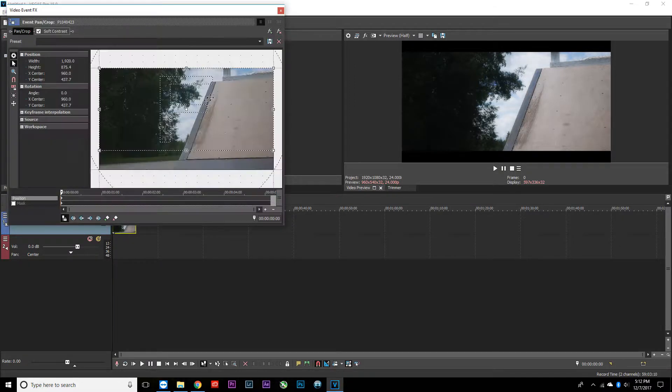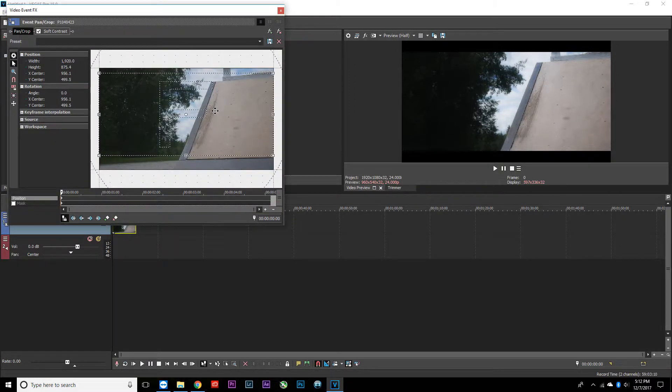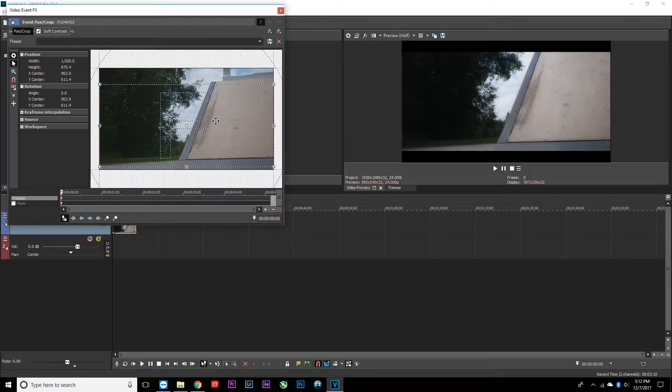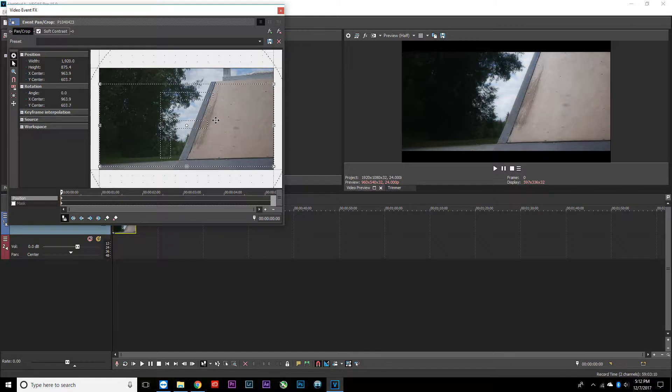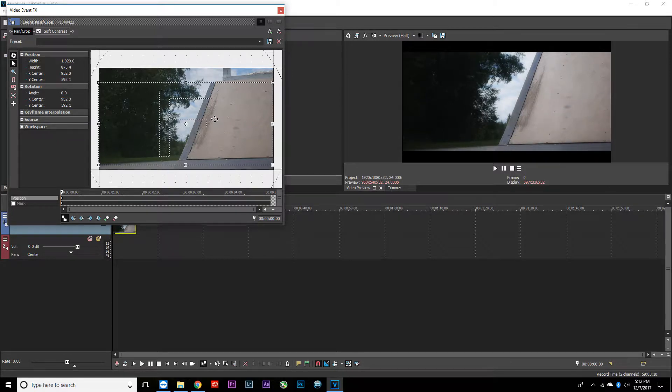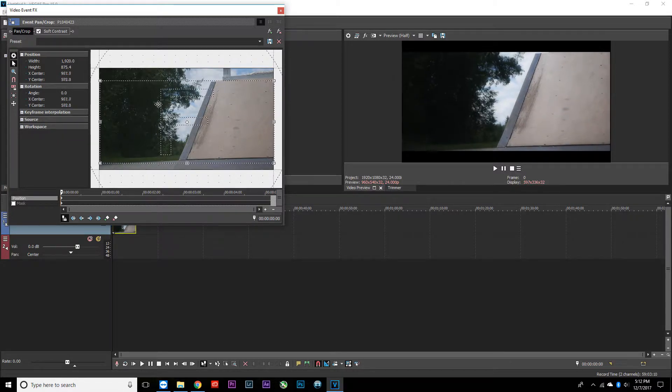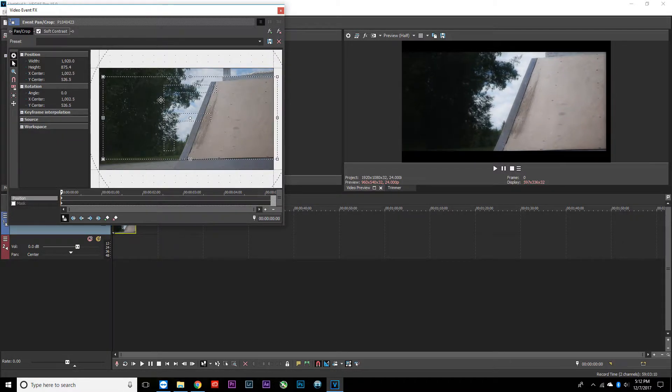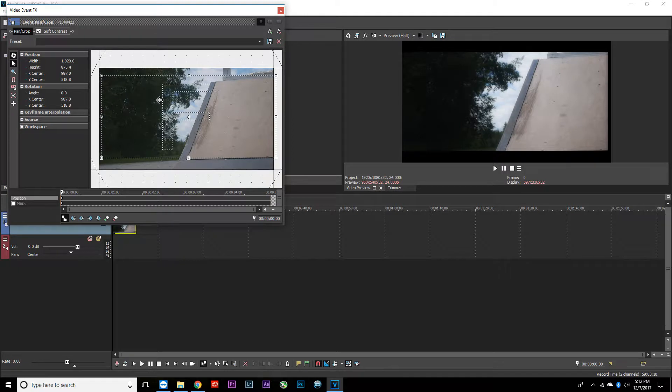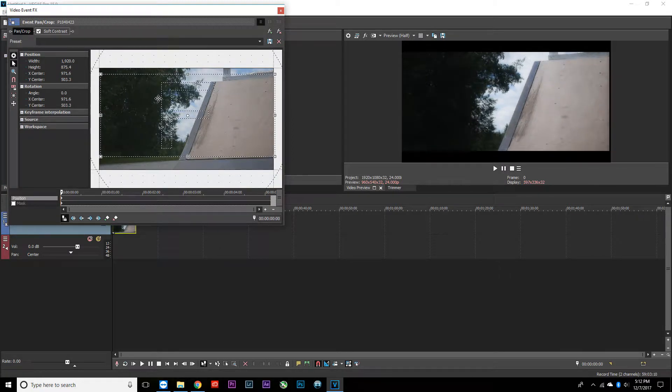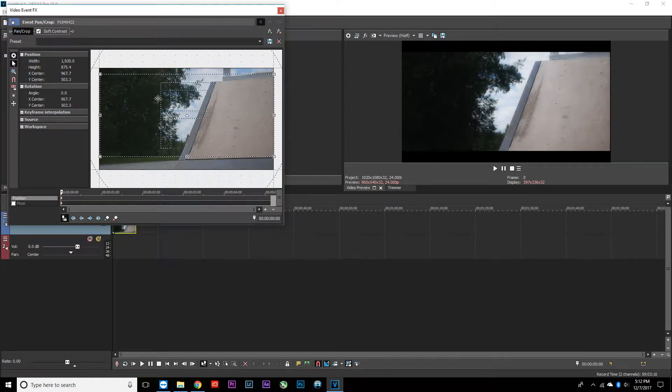You can go back in here and adjust this up and down. There are all kinds of different positions you can use, whatever looks best for your clip. I'm going to leave it right there.